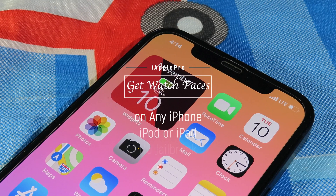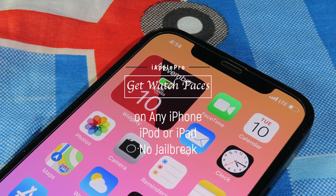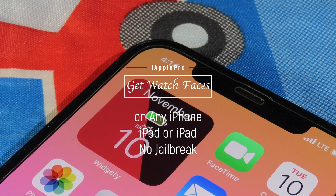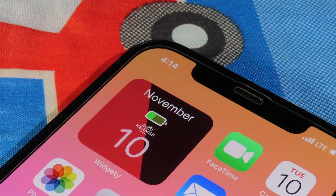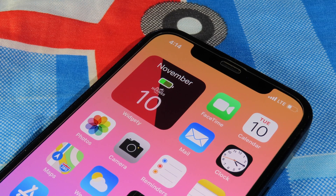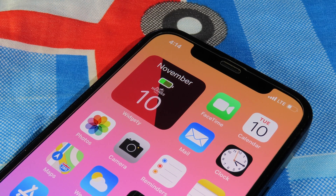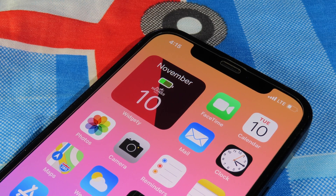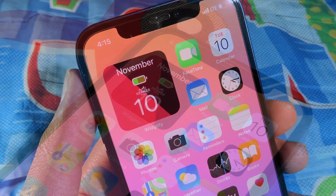Hello, welcome back. Today I would like to tell you how you can get watch faces on your iPhone, iPod, or iPad. This does require iOS 14, because we need to use the widgets to make it look like the Apple watch face. This is a custom way that I found myself to make it look just like the Apple watch face, and I think it is worth sharing with all of you.